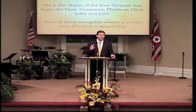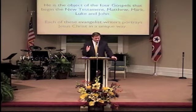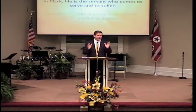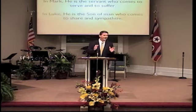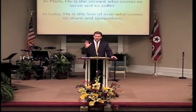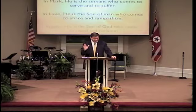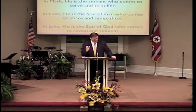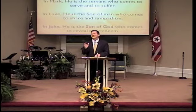If you read Matthew, He presents Jesus as the Sovereign who comes to reign and to rule among us. When you get to Mark's Gospel, He shows Christ as a Servant who comes to serve and to suffer. When we read Luke's account, He's the Son of Man who comes to share and to sympathize. And then when you get to the Gospel of John, He tells us He's the Son of God who comes to reveal and to redeem.